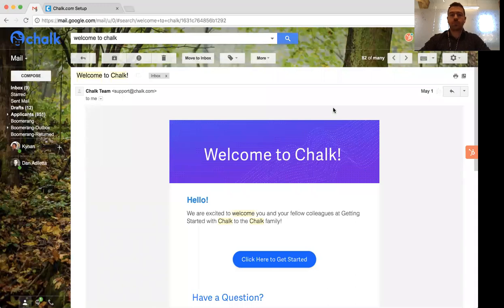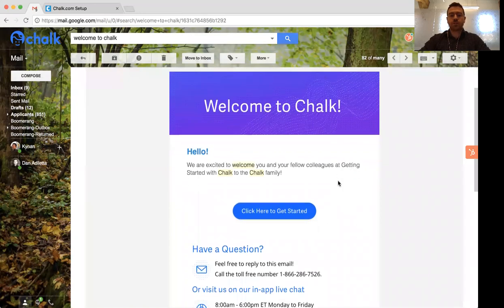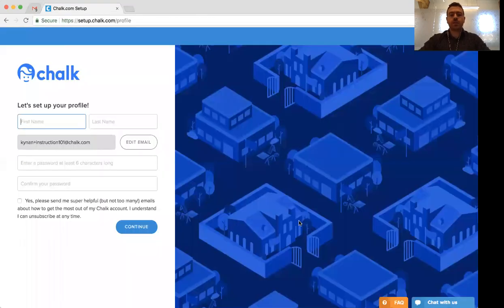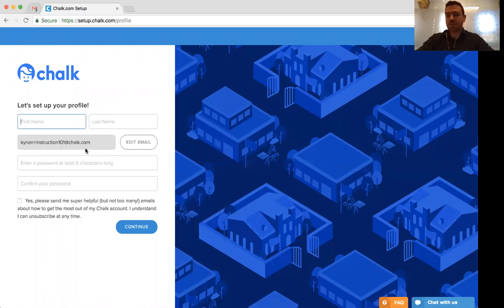The first thing you'll want to do is access your inbox and look for a Welcome to Chalk email. You'll see that the subject line will read Welcome to Chalk. Within the email, you'll notice it should mention your school name as well as a link to get started with your Chalk account. Once you click the link in this email, it will bring you into the setup page where you can start entering the basic information you need to get into your account, which includes your name as well as the password. It should also display the email address you've selected to use for this coming school year.